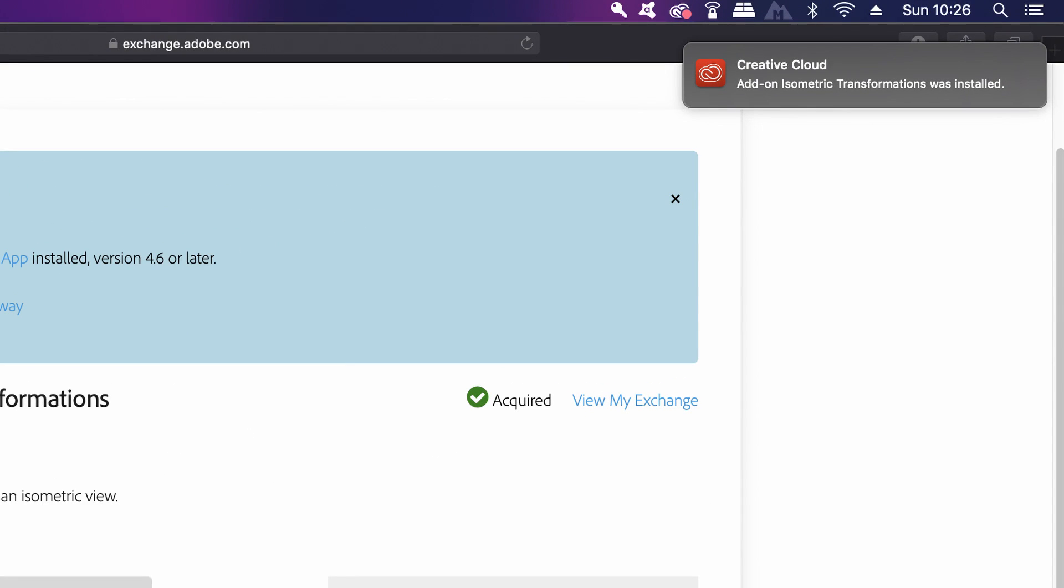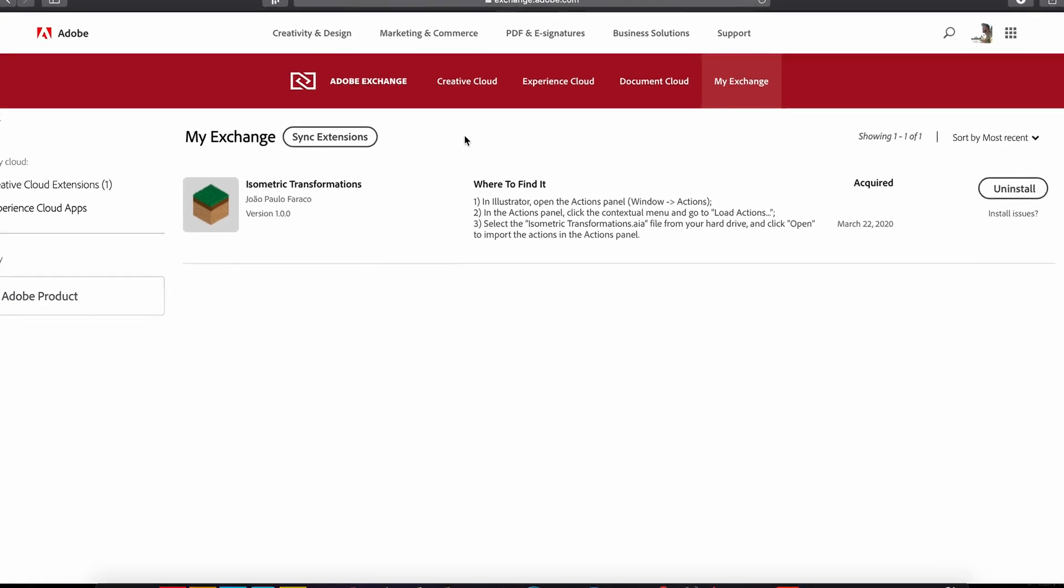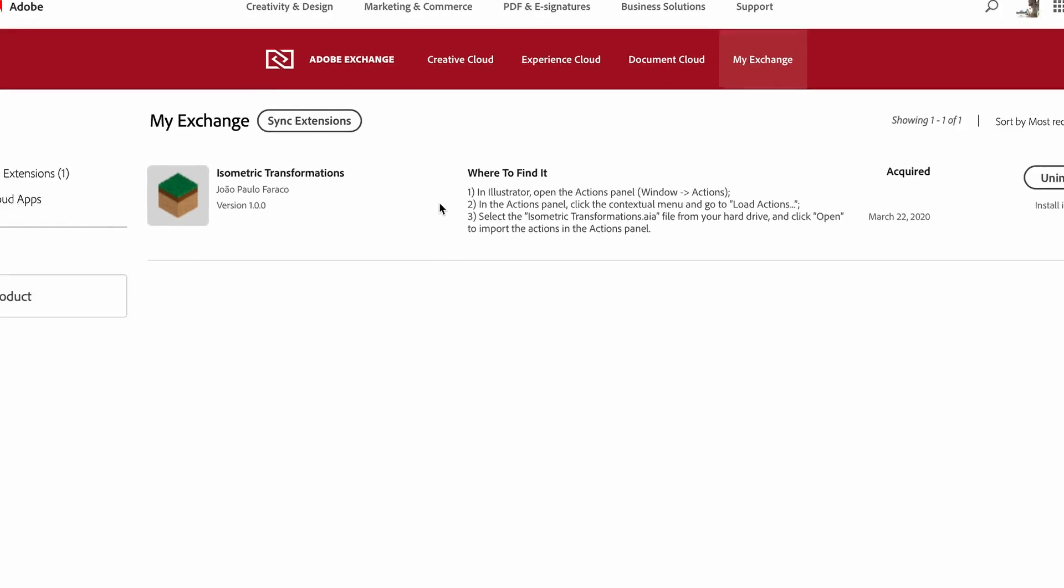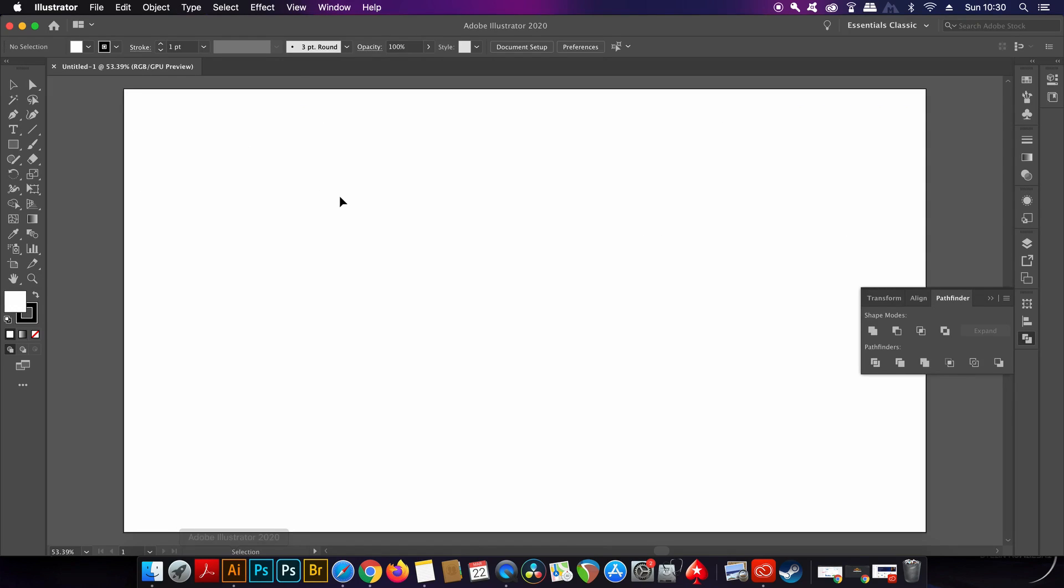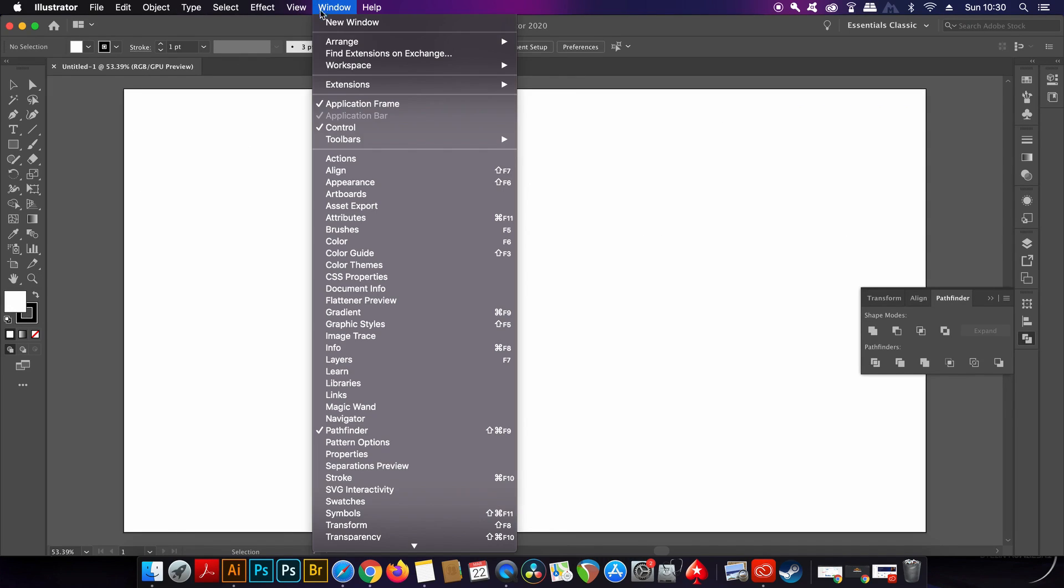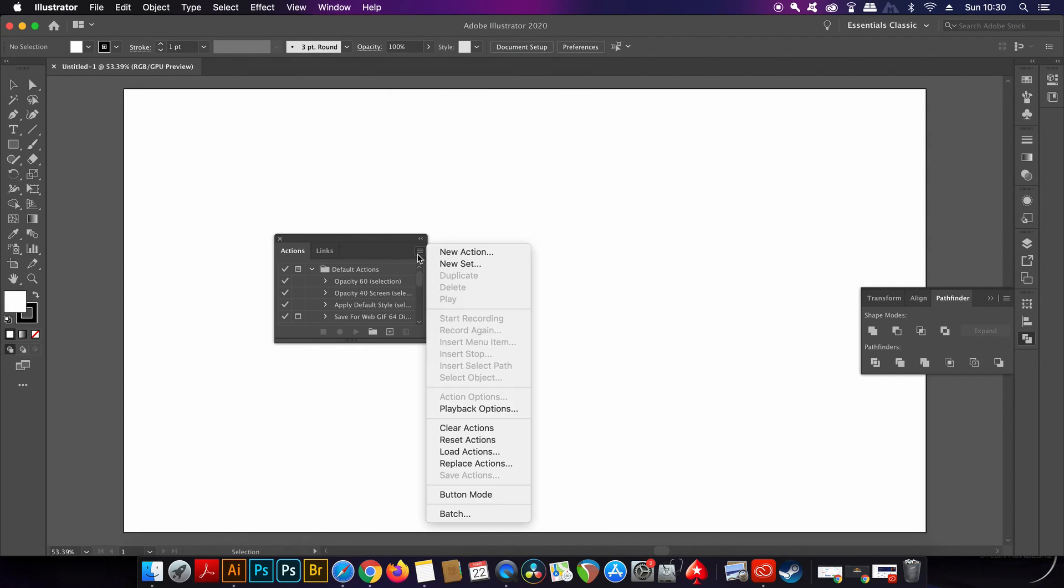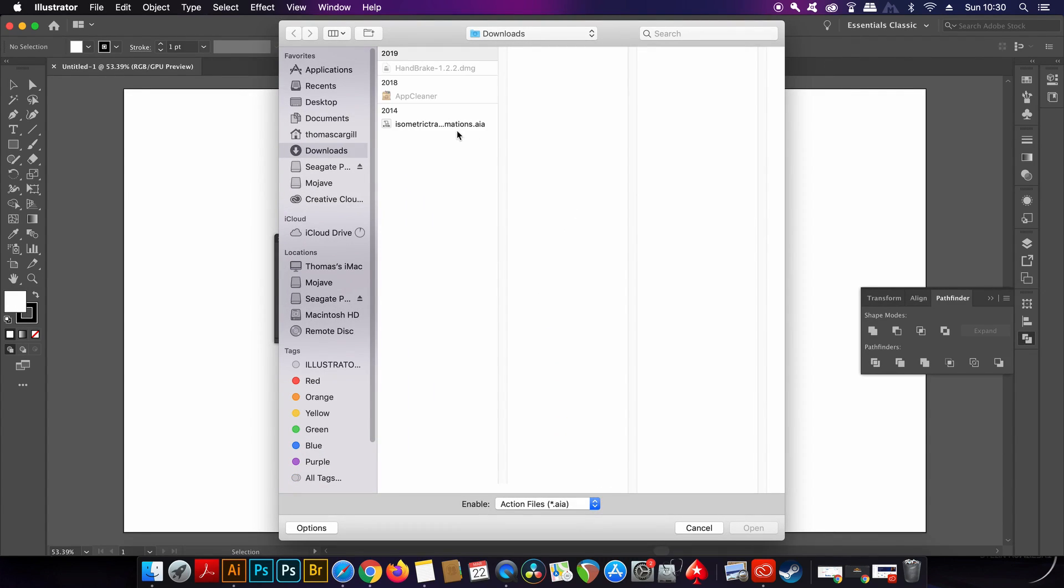You can see that here with the notification. Each download has a slightly different method of installing depending on the kind of plugin, but not to worry because it says exactly how to install and locate the plugins right here. So for the first plugin today you need to open up the actions window and then load actions. Locating the source file is easy and then I just hit OK.